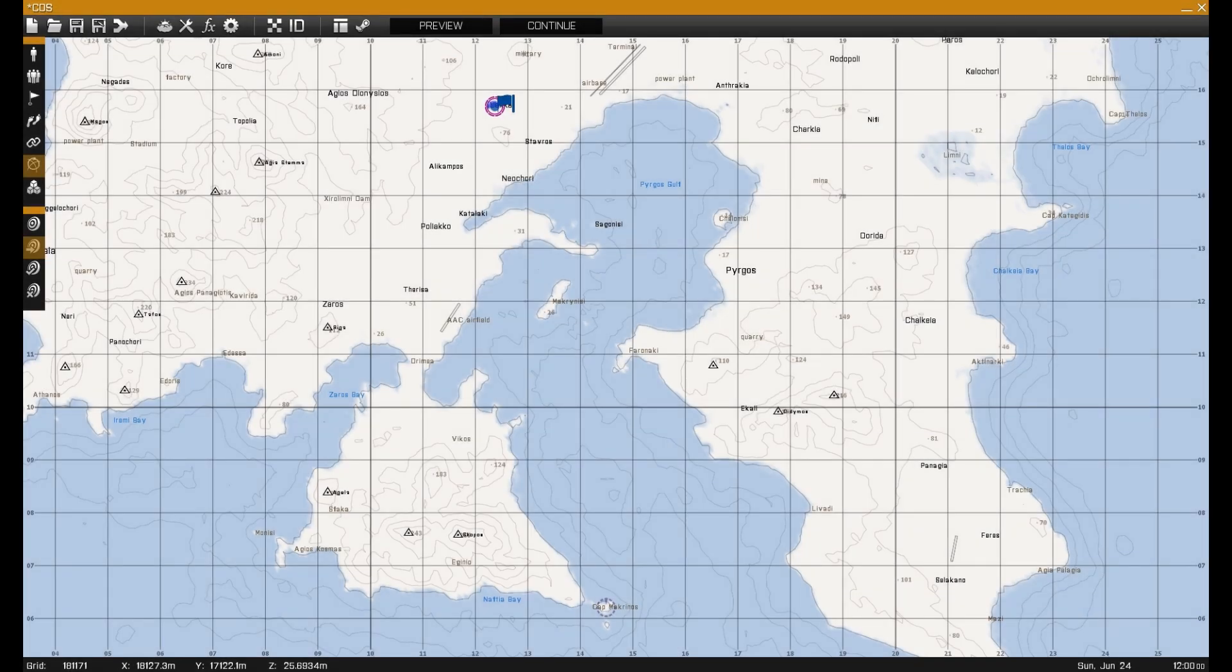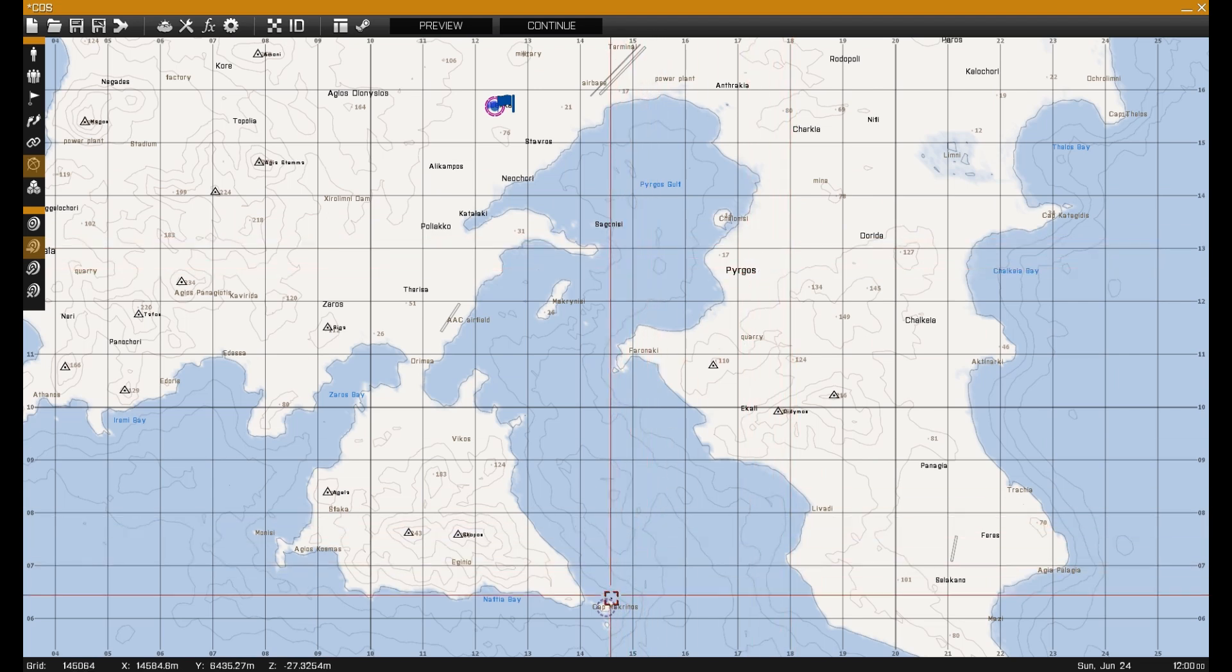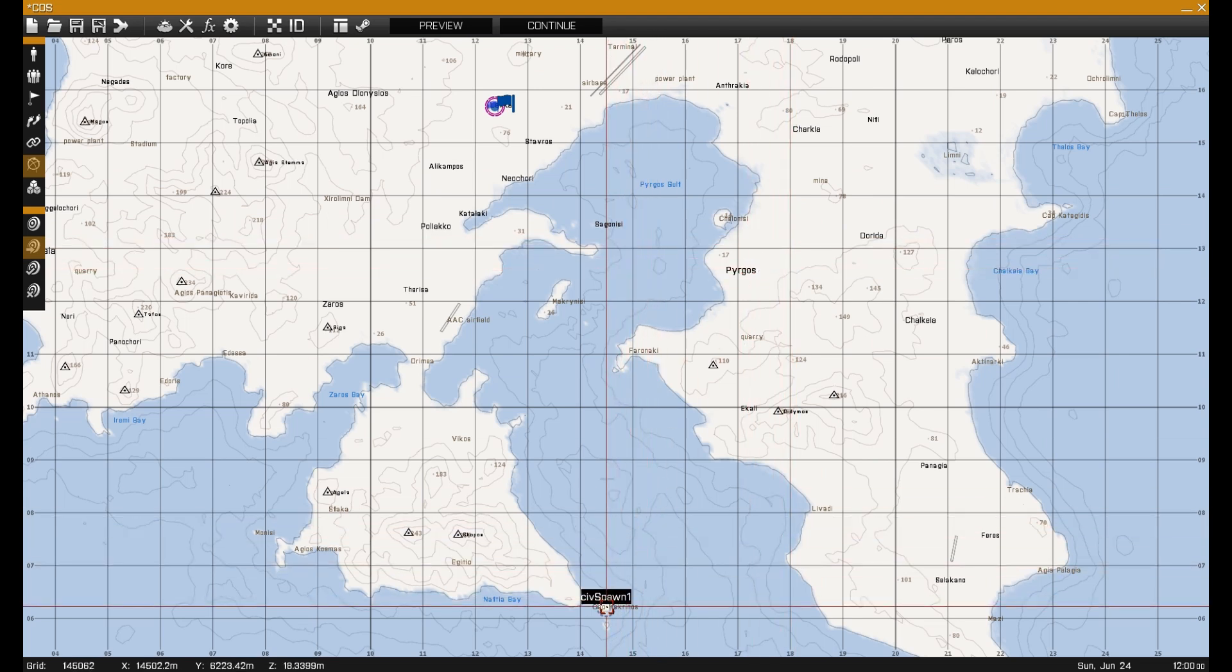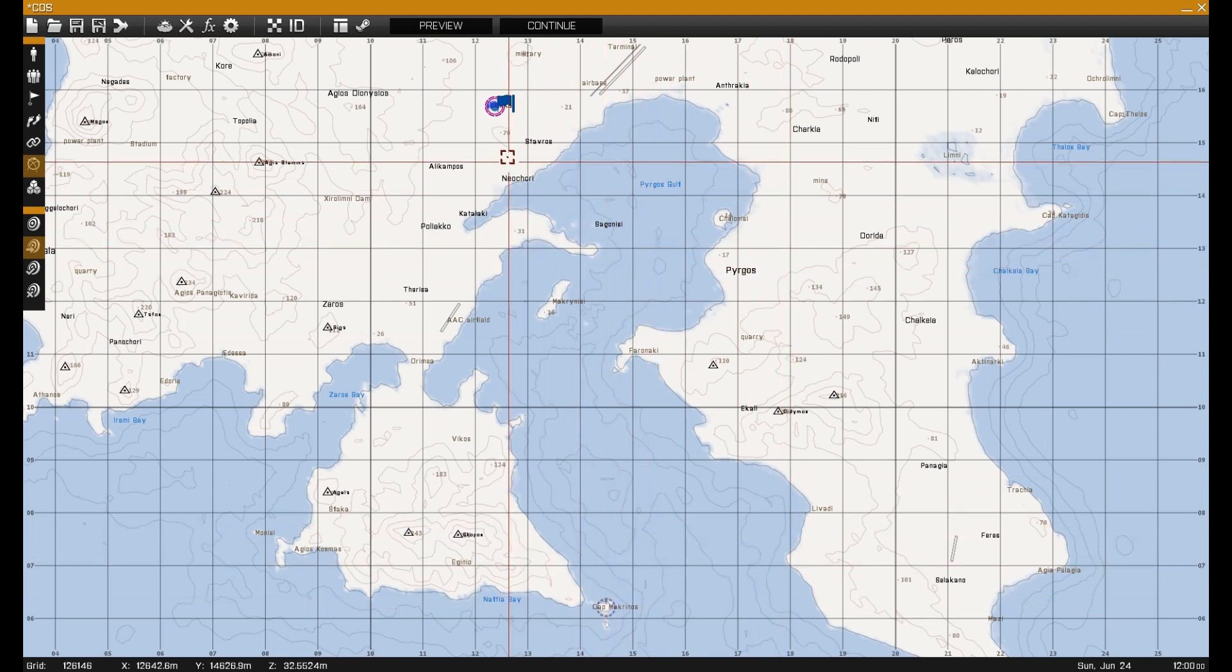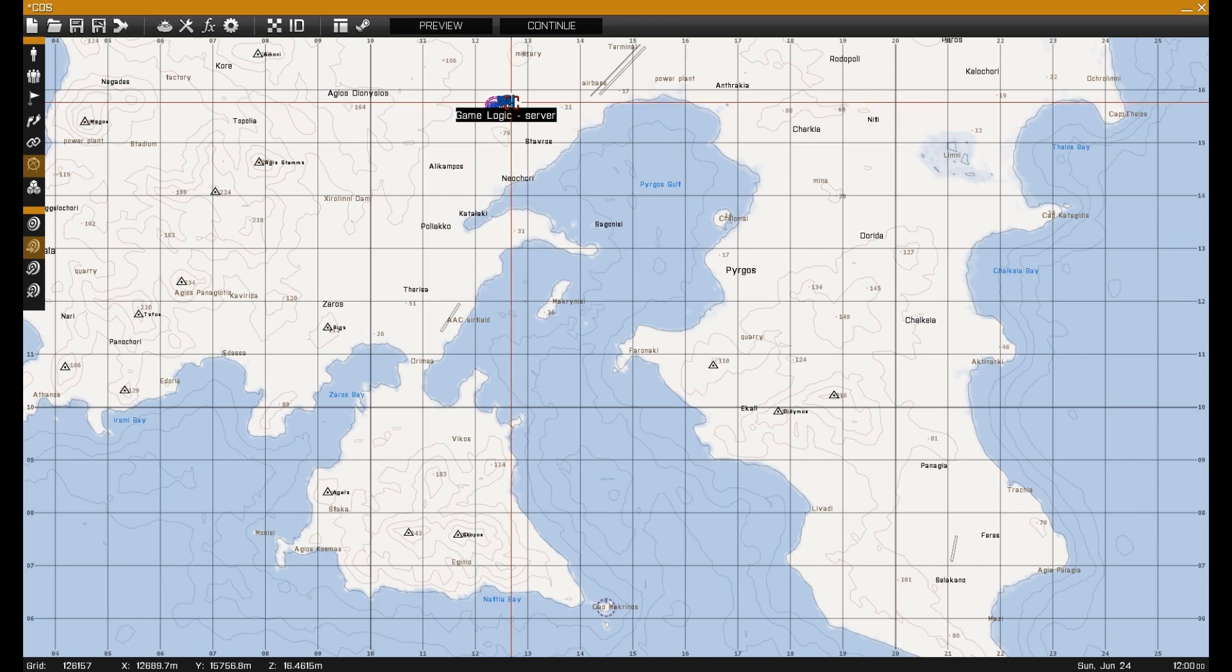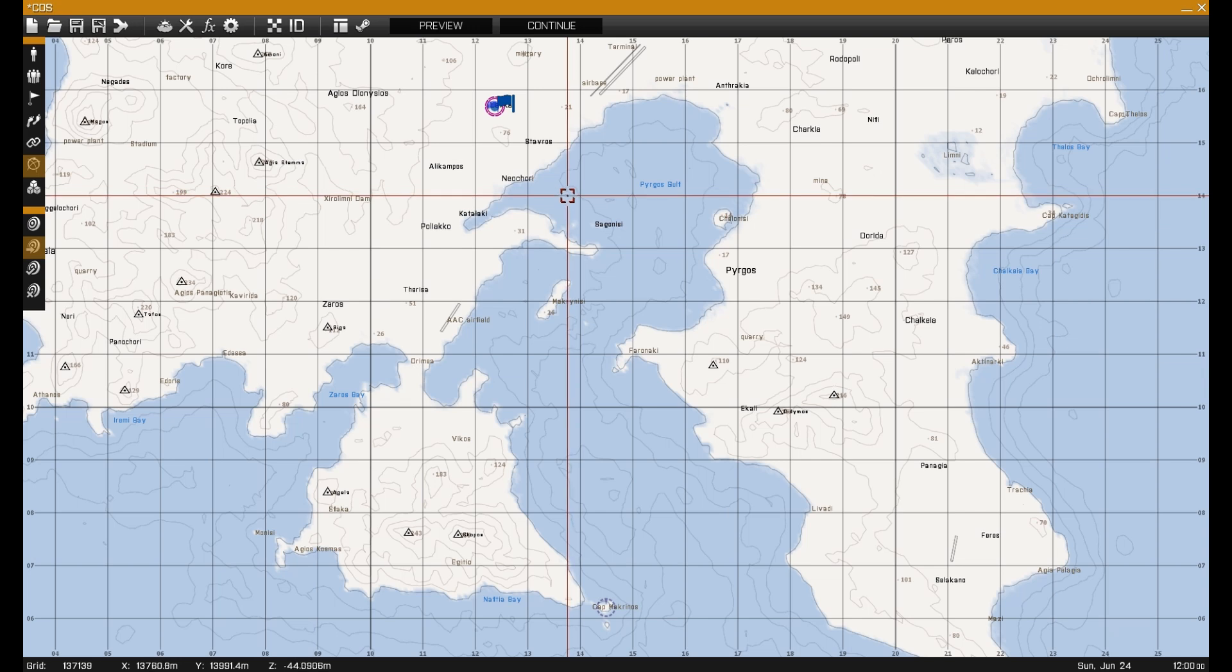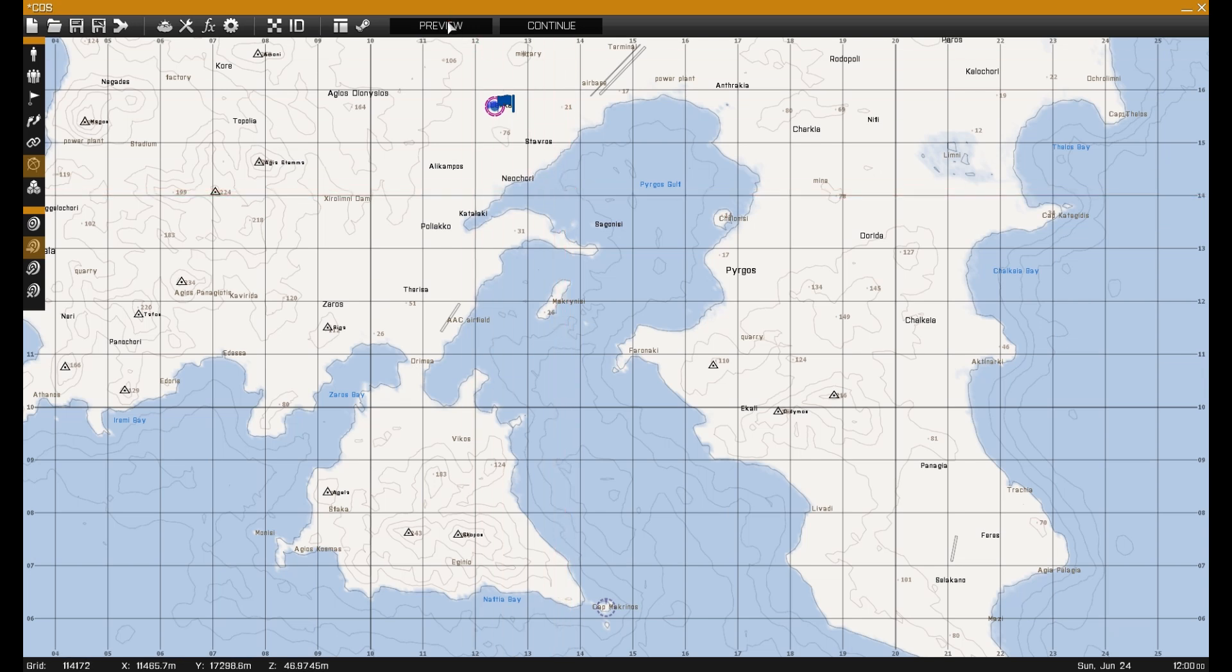Taking a look at the mission, we'll note Pyrgos, as it's been disabled by the blacklist, so there won't be a marker. CivSpawn1, which was added to the whitelist, which will have a marker now. And a game logic named Server, which is required by the system. With the mission set up, we'll now preview and see the system in use.